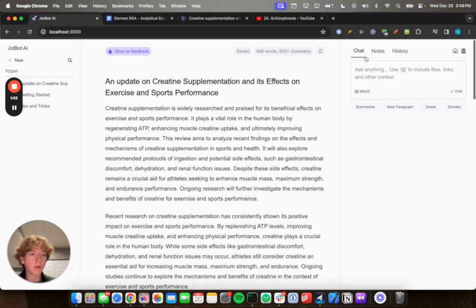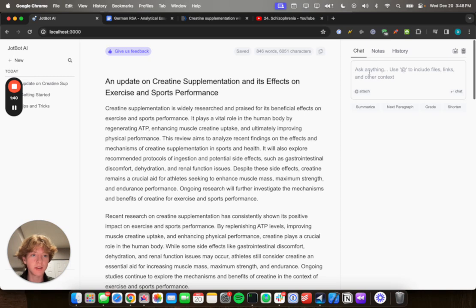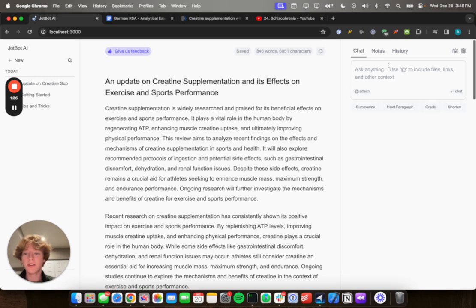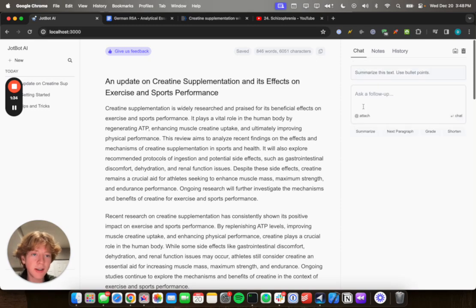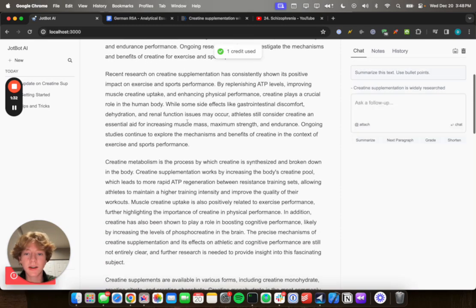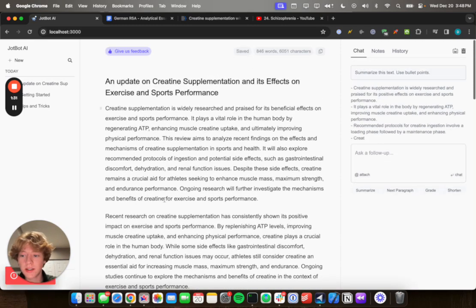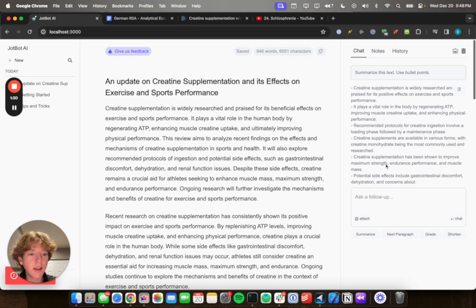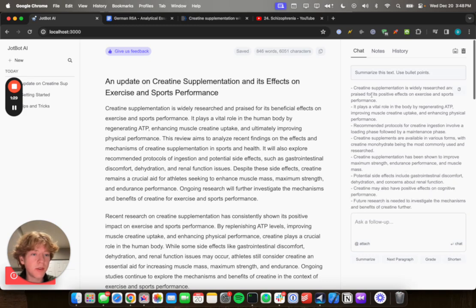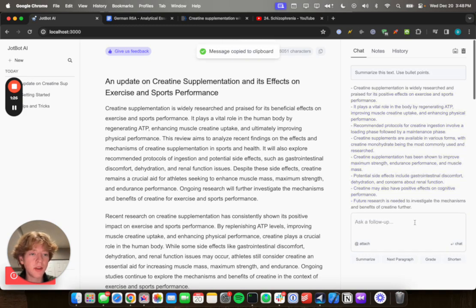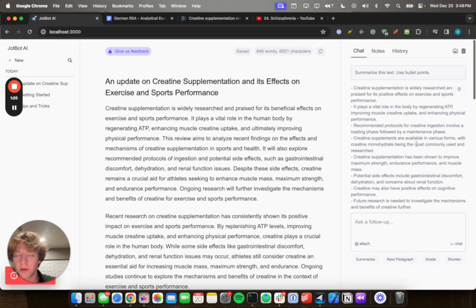Looking over here on the right, there's a couple features. So the first one is chat. So you can interact with your document here. So I can say summarize. And it's gonna read this entire doc and then summarize and give me some key points. So a lot of things you can do with this, but I'll leave it at that.